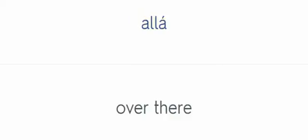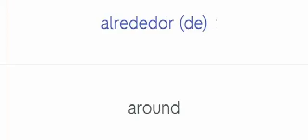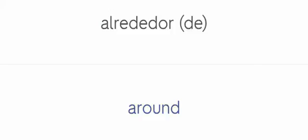Allá. Over there. Allí. Over there. Alrededor. Around. Aquí. Here.